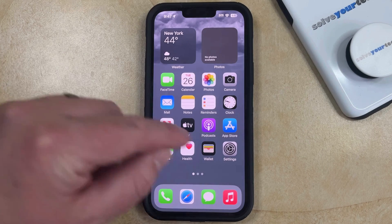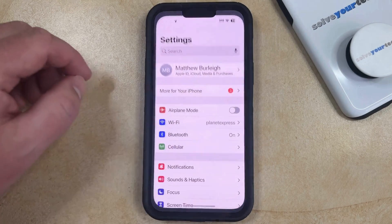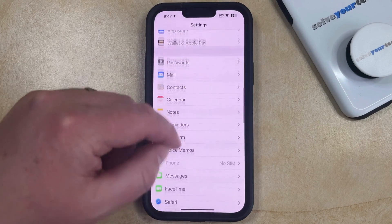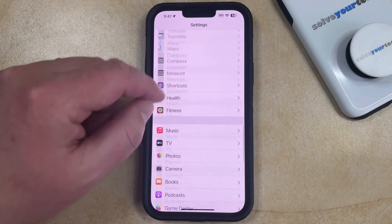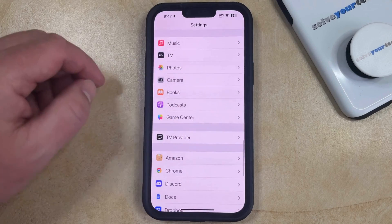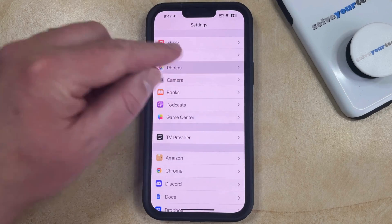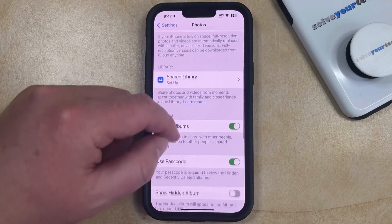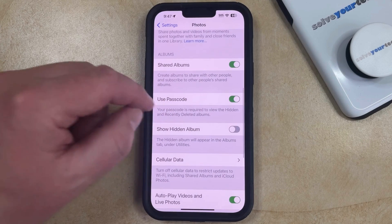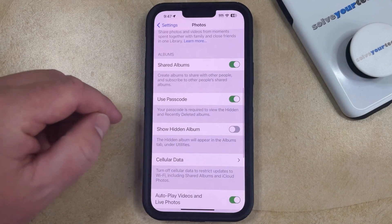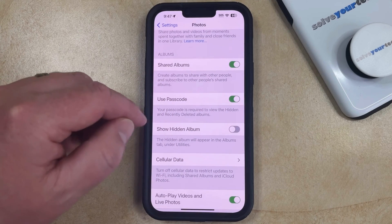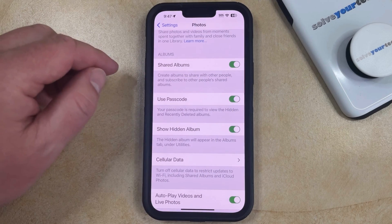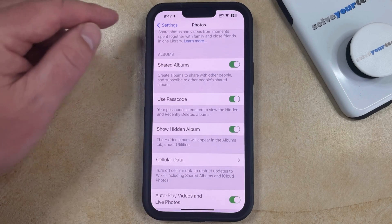You can do this by opening the Settings app. You can then scroll down and find the Photos option on the Settings menu. Then you can scroll down on this page and tap the button to the right of Show Hidden Album so that it's available within the Photos app.